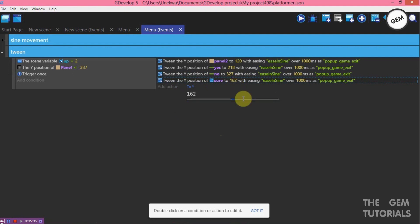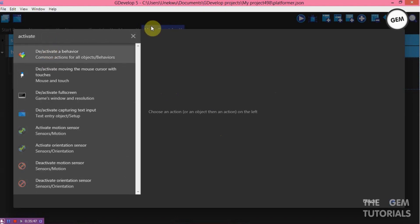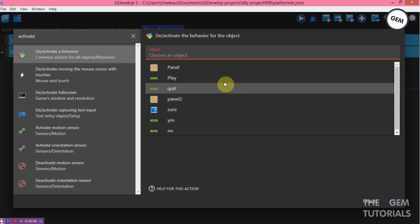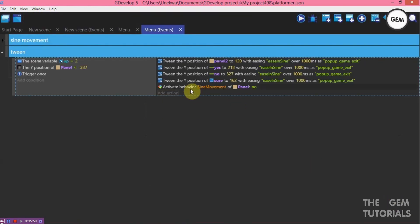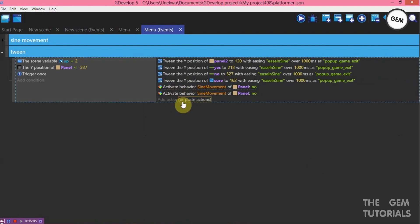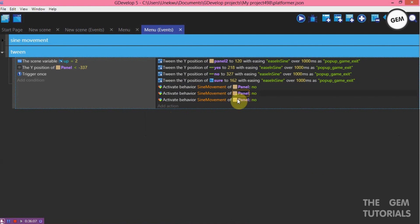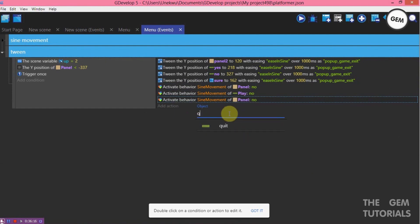Also add an action — activate a behavior, activate the sine movement behavior on panel object — no. Copy this because we need to do this for quit and play. Activate behavior, sine movement, object play — no. Object quit — no.